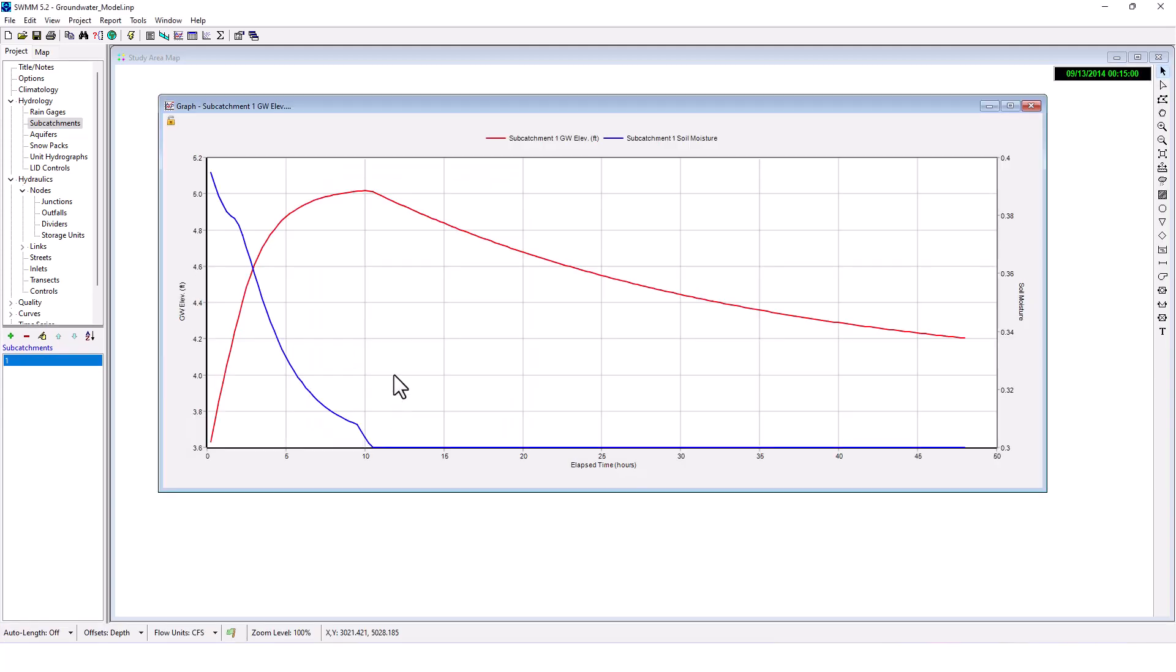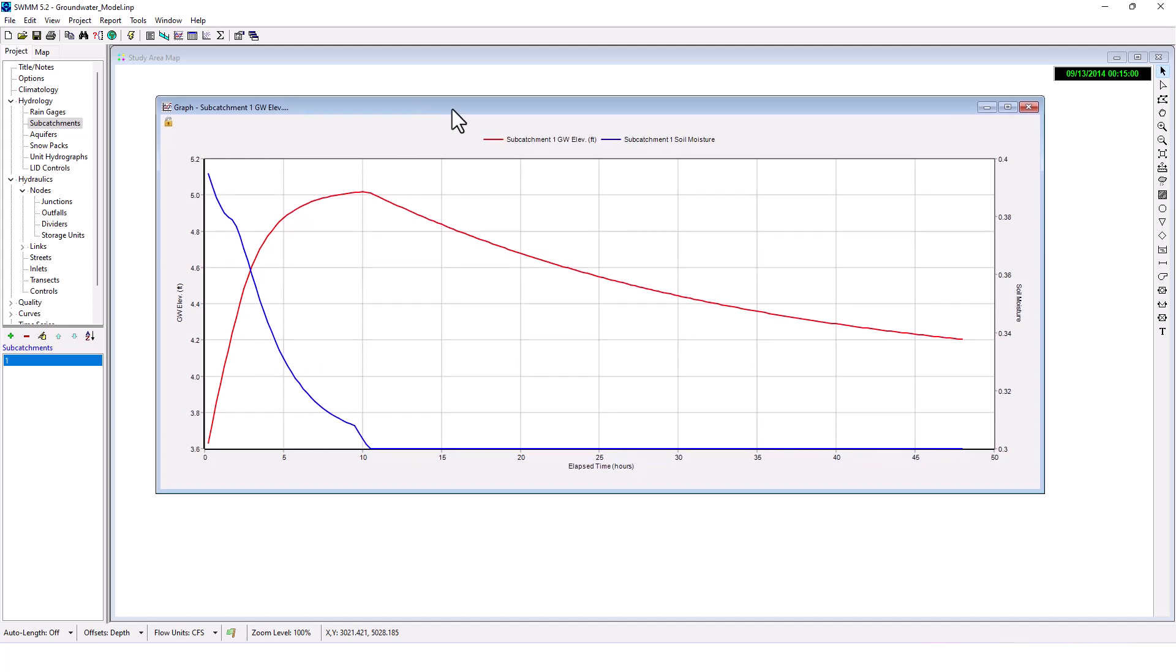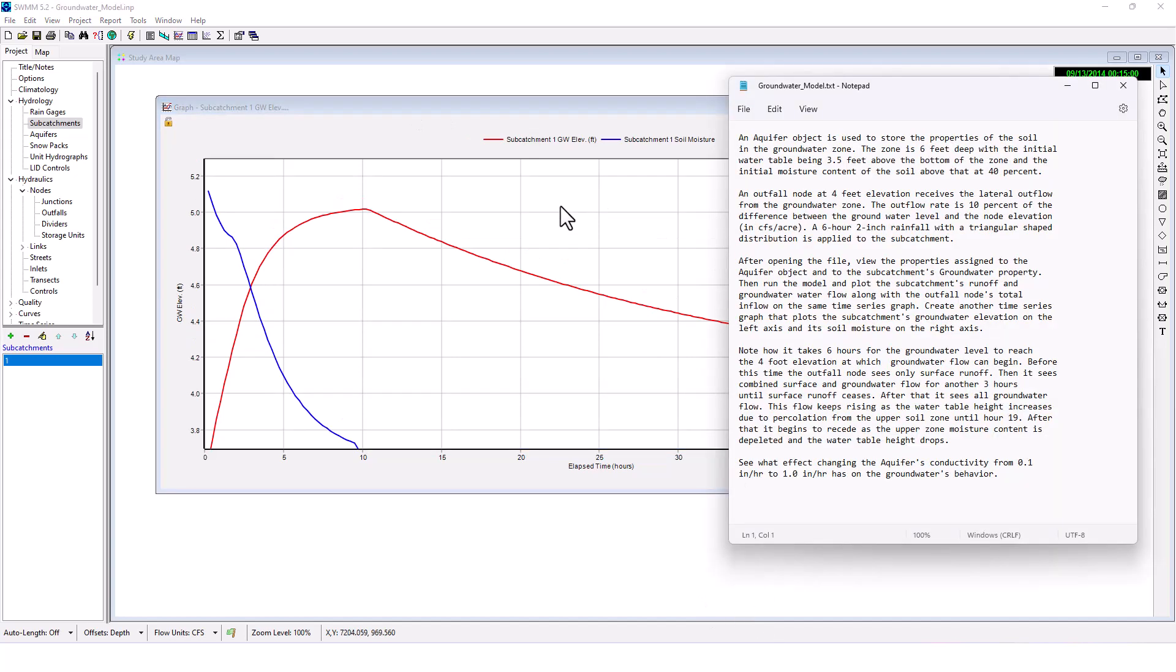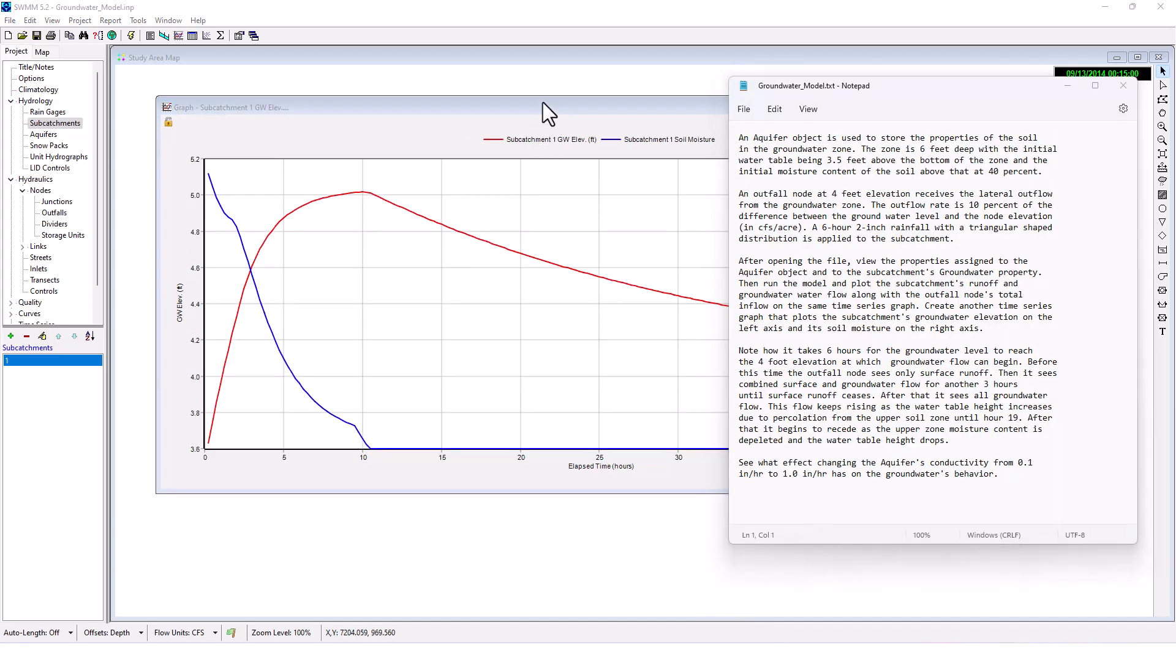Okay, let's plot that so we can see a big difference there when we change it to one inch per hour. So that's breaking down this aquifer groundwater model project here.